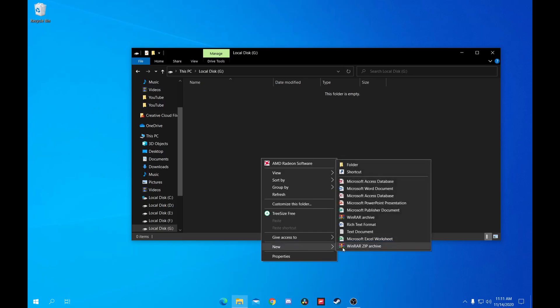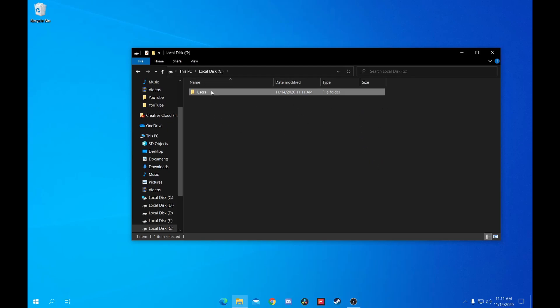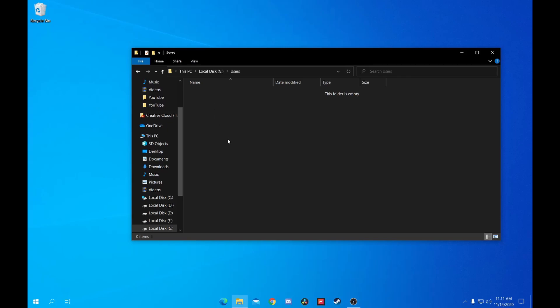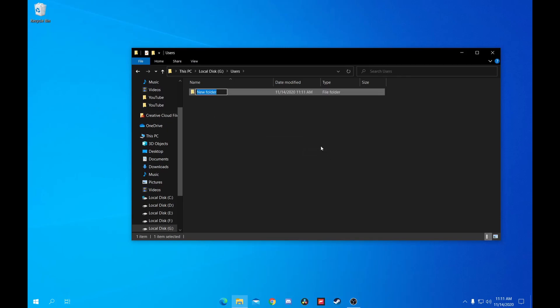On the This PC page of File Explorer, click on your new drive and create a folder named Users. Inside that folder, create a folder that's your username — mine's Jeff, so I'll call it Jeff. It doesn't really matter, but you're not going to want to change it, so make sure you're happy with it.